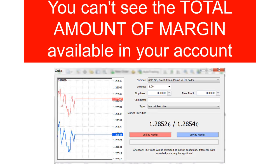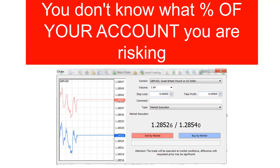Besides the margin for the transaction, you need to know the total amount of margin available in your account. If you only have enough margin for two deals and this is almost your last one, you need to know that. You've got $10,000 in margin and this deal is going to take $1,000 — you need to control your risk, because a margin call is very easy to get. And then you don't know what percentage of your account you're risking, which is probably the biggest failing of all Forex traders — they have no idea what percentage of their account they're risking on a particular trade.